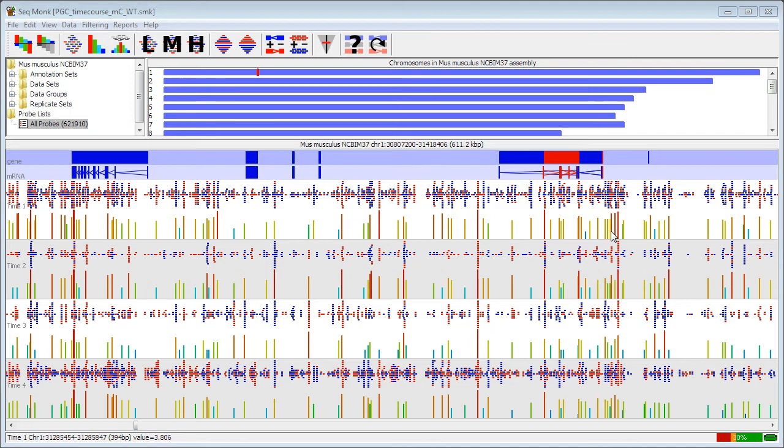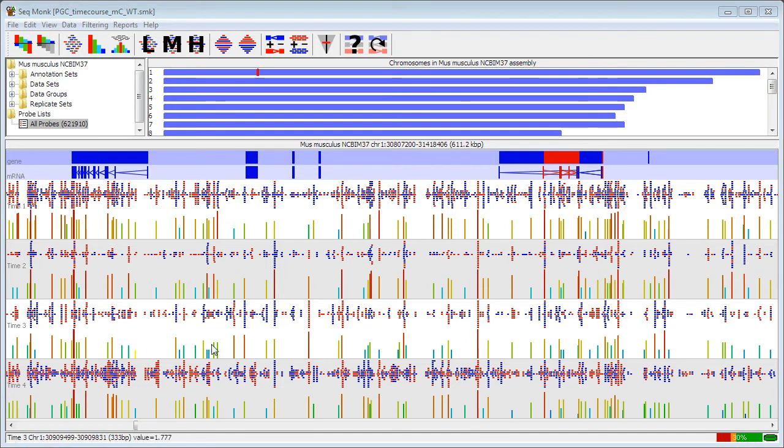What it allows you to do is to take a set of probes and find probes which have similar profiles across a set of samples, rather than just doing simple pairwise comparisons. In the example I can show here, I've got a time series where I have four time points going through, and I'm interested in the progress of a particular probe across those time points.